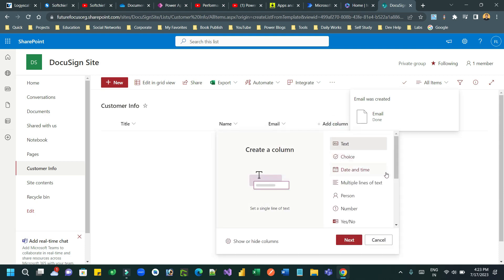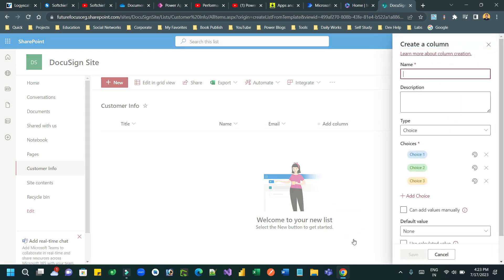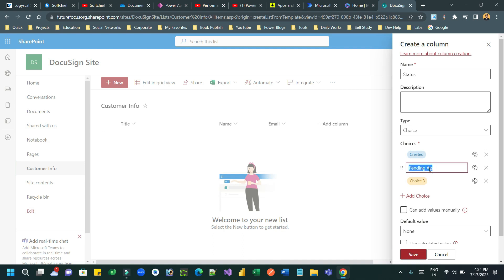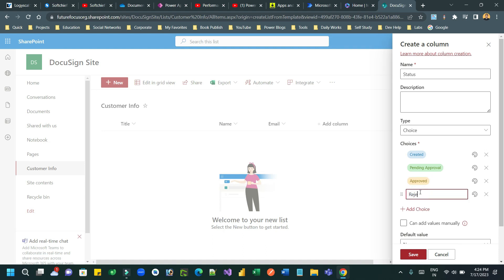If you don't want to use the DocuSign connector, you can use an HTTP call with the base URL and API access key. Let us also create a status field with multiple values: Created, Pending Approval, Approved, and Rejected. Once that is done, we are ready with the SharePoint list.